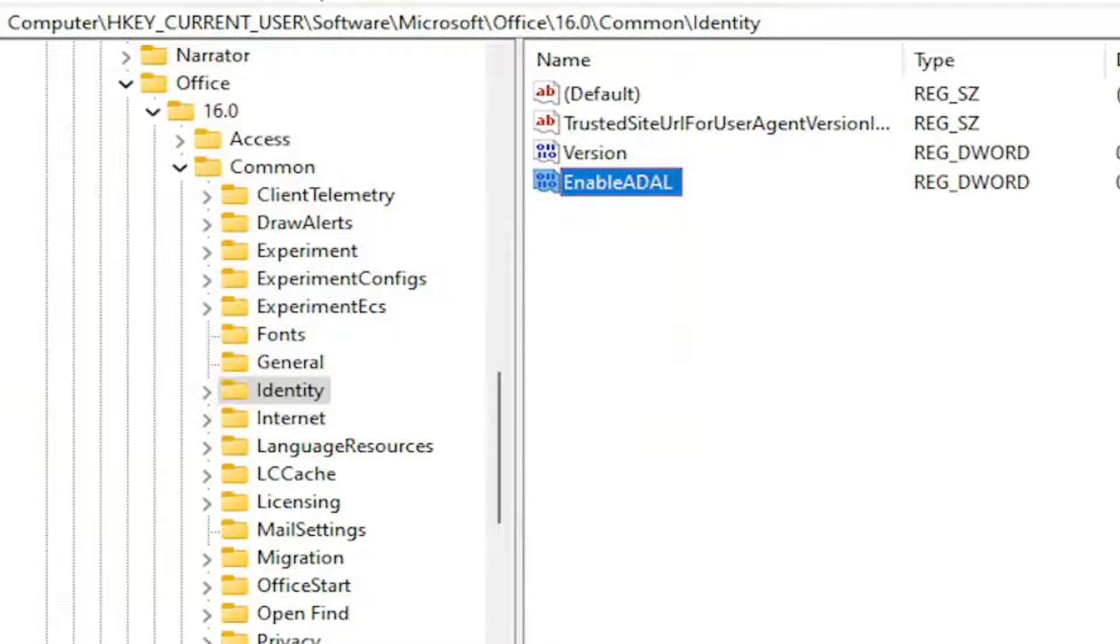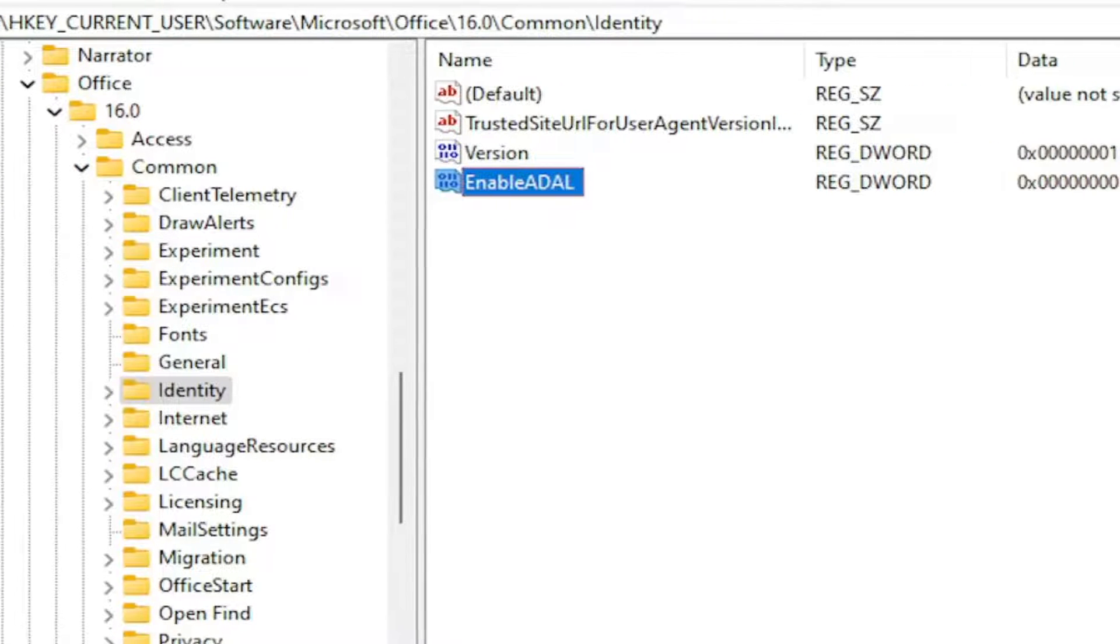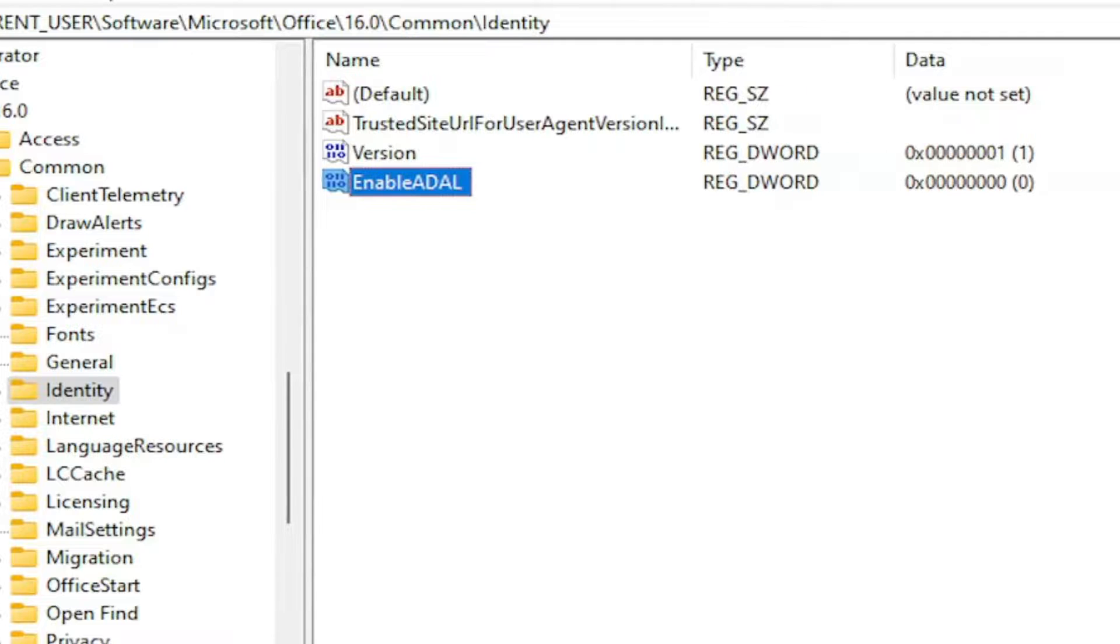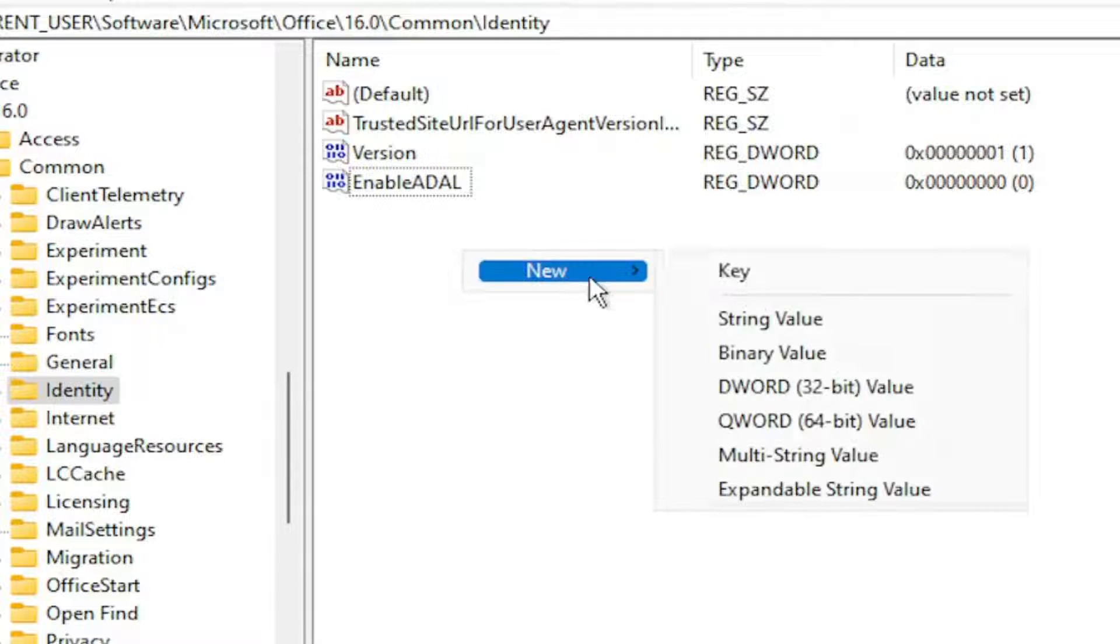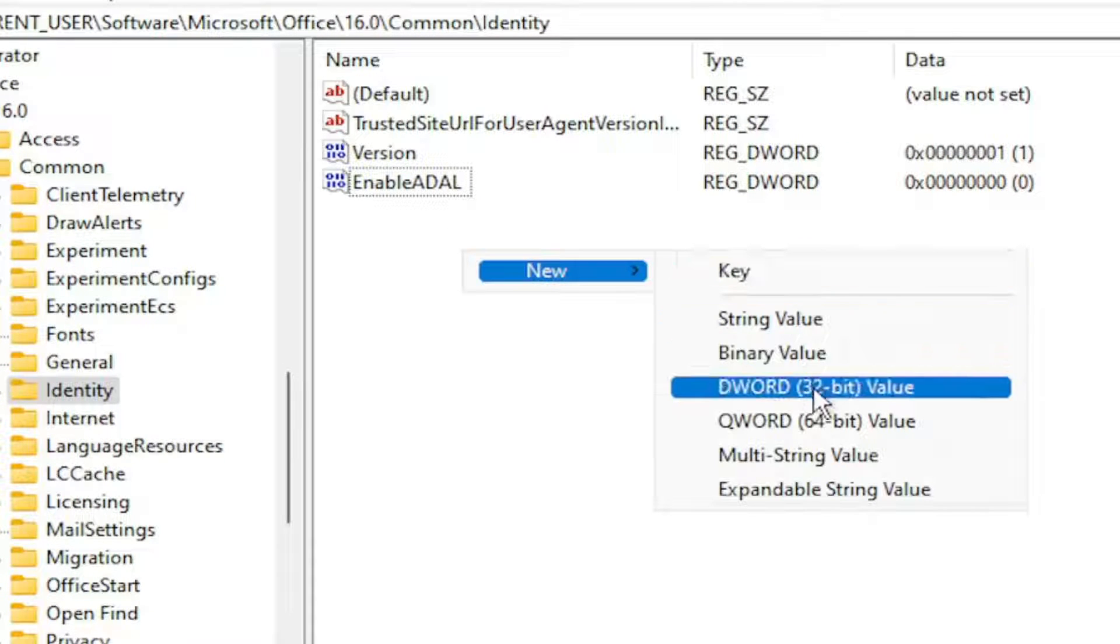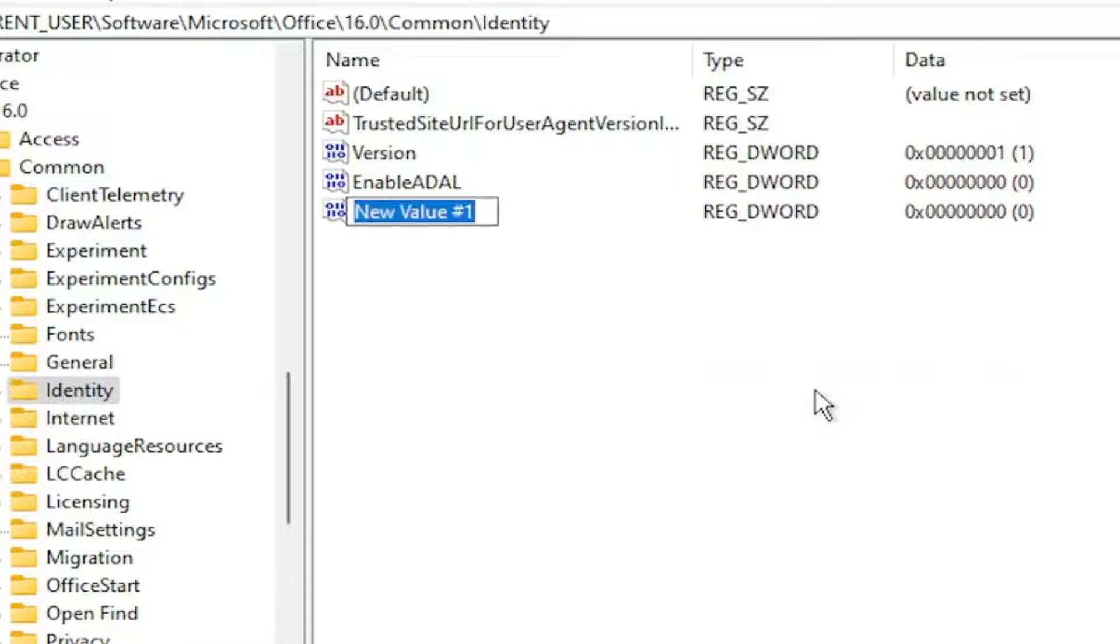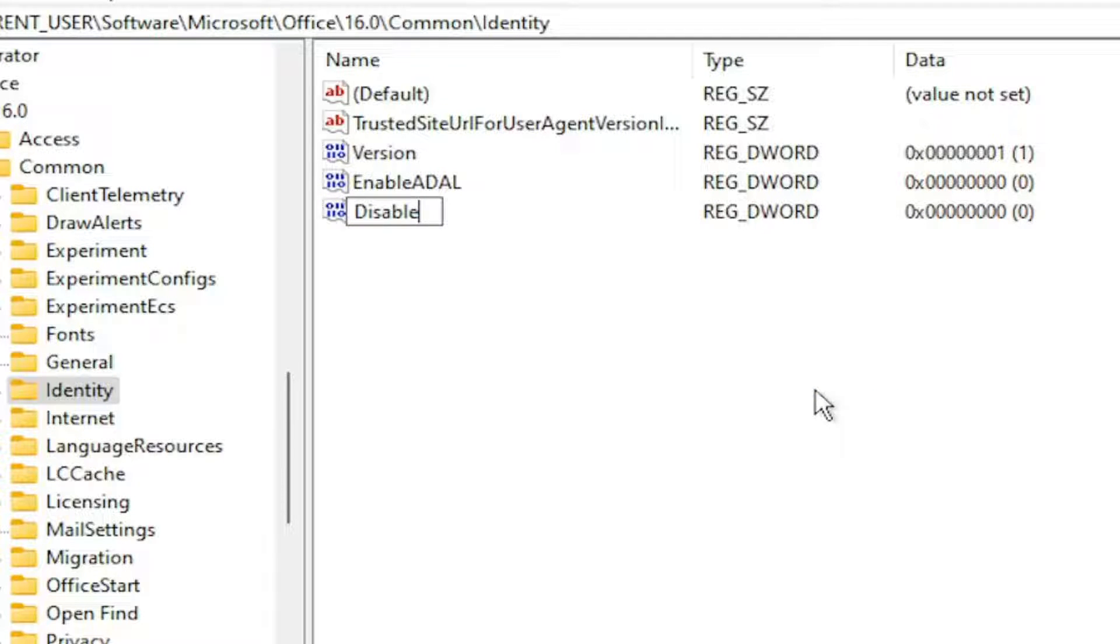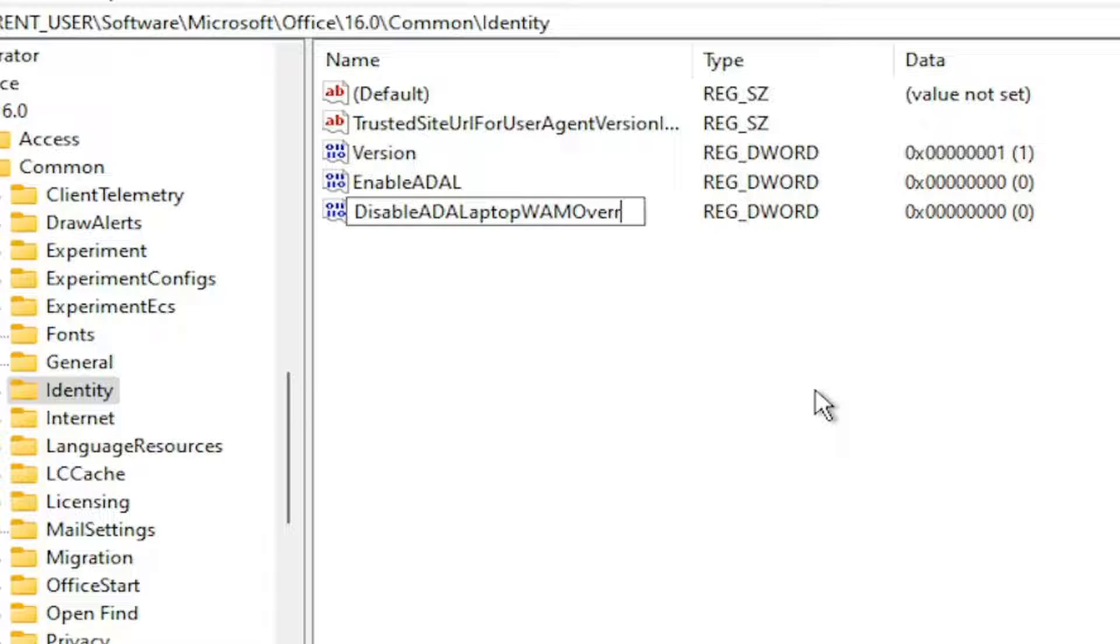And now underneath of it, we're going to create another value in here. Right click in a blank area, select new, and then DWORD 32 bit value. Now you're going to name this value DisableADALWAMOverride.